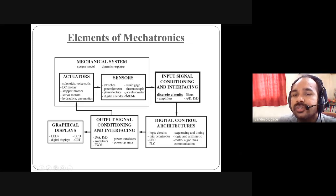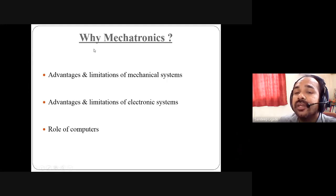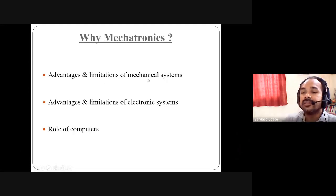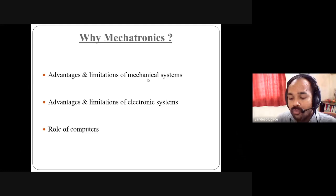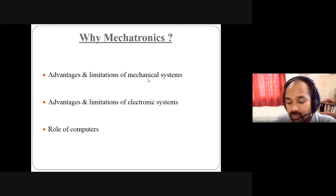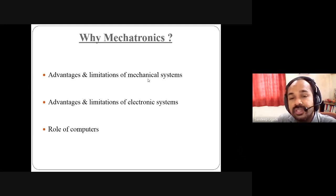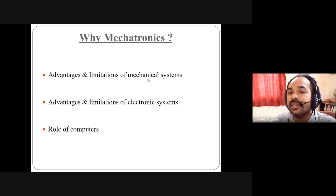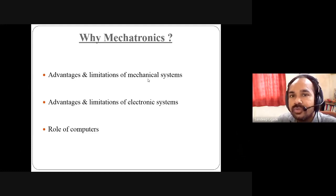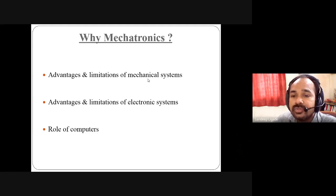Now we look at the advantages and limitations of mechanical systems. Advantages: a mechanical system is robust, makes work easy and faster, requires less energy, and less exerted force. Limitations include: size, weight, and economics — cost should not be too high. If size and weight increase, the required energy or power also increases, which is also a limitation.